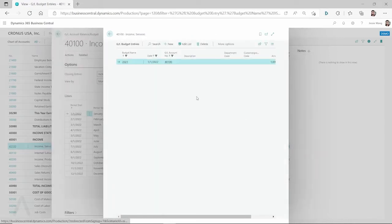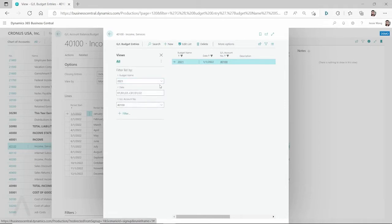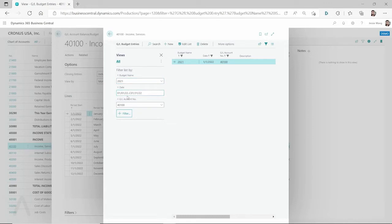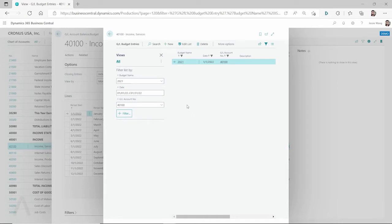If you click on the three dots, then you can see this filter has been used. So if we look at the filter, it's using the budget name 2021 and the filter is from January 1st 2022. So actually it's still looking at my previous budget, not my 2022 budget yet.